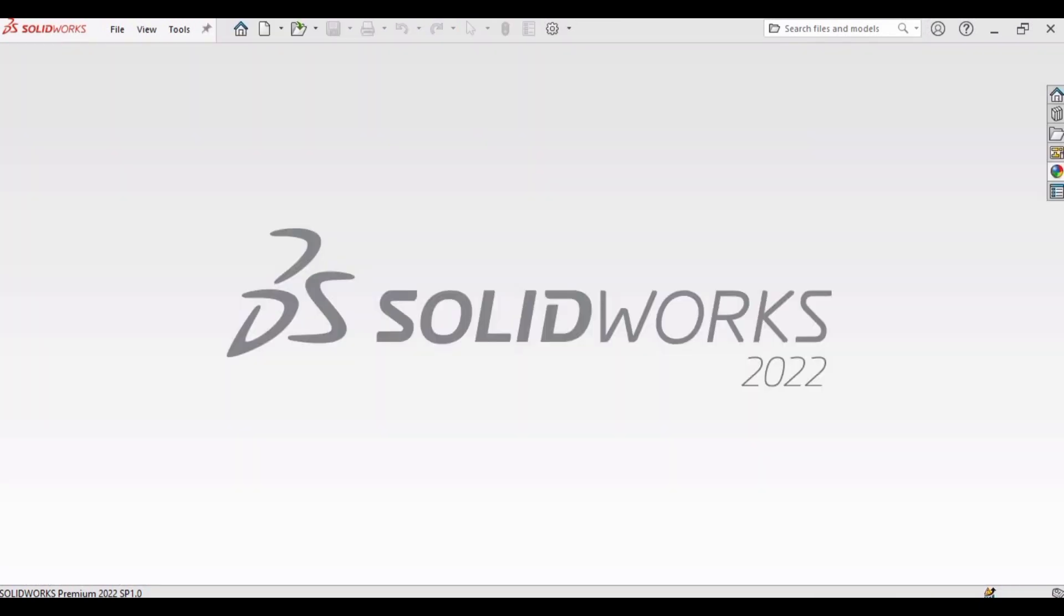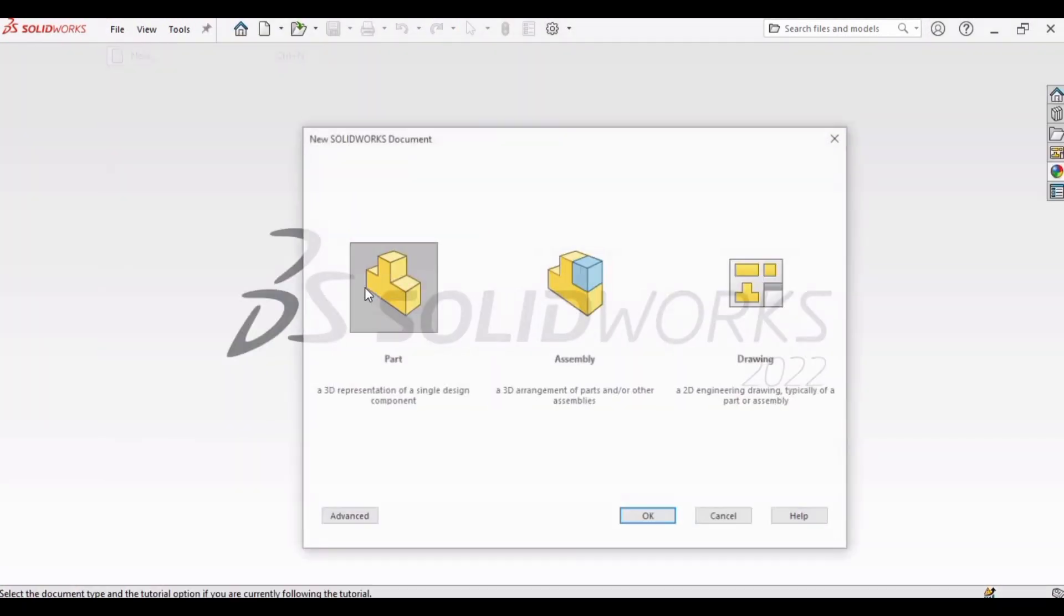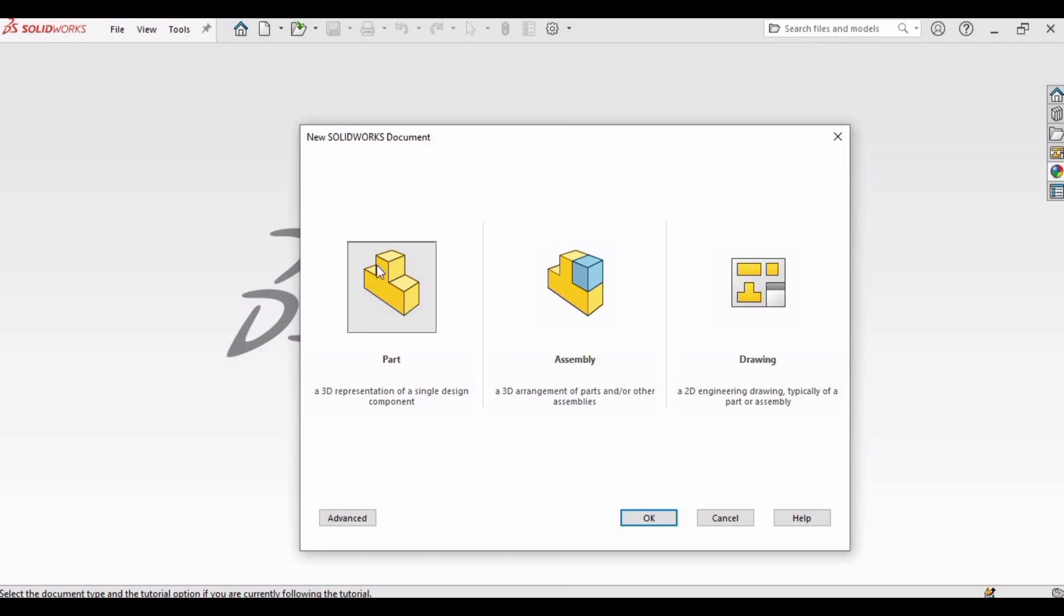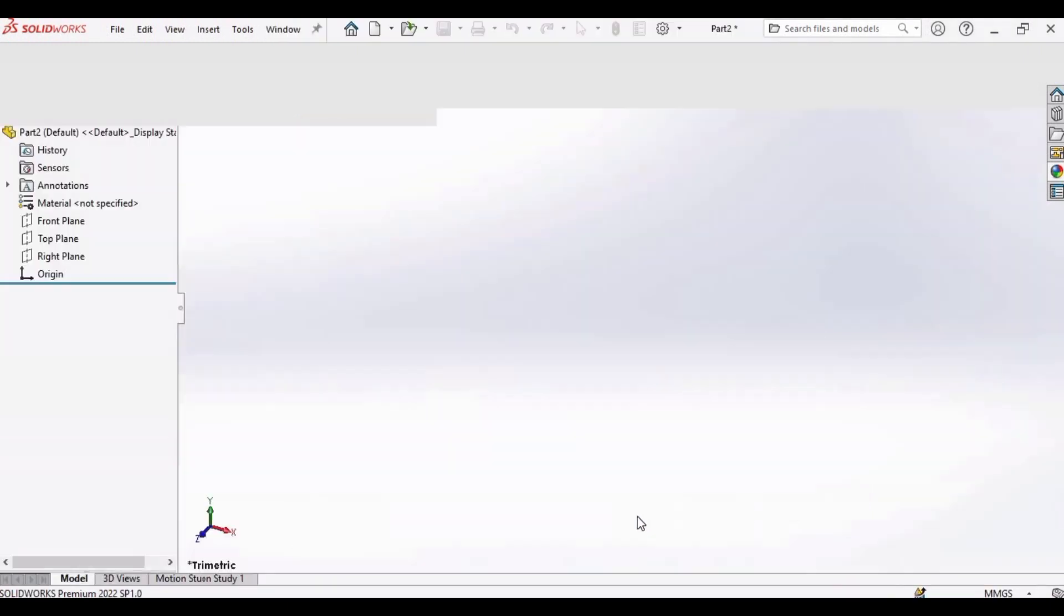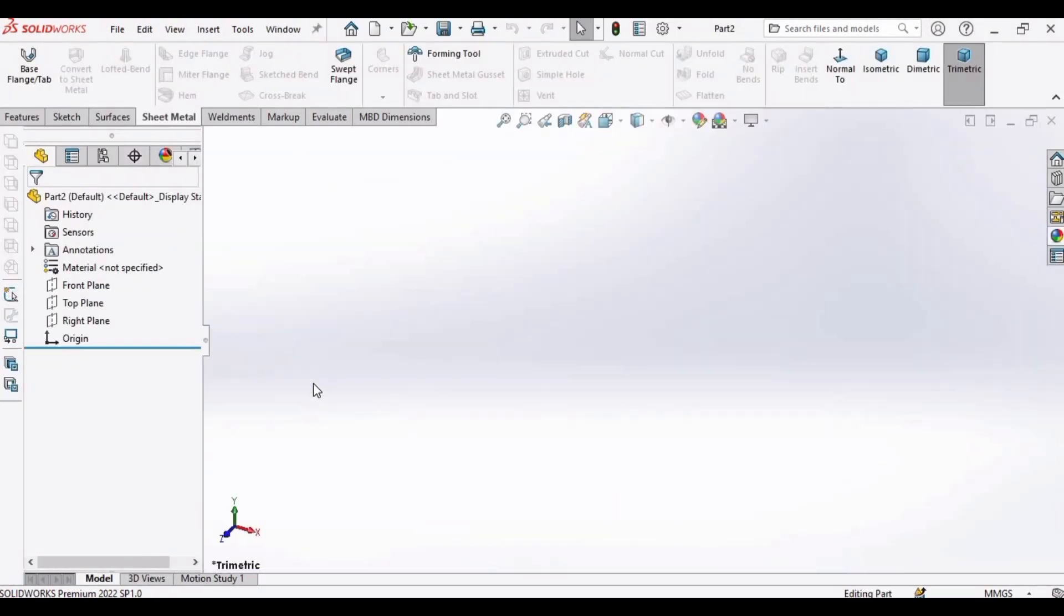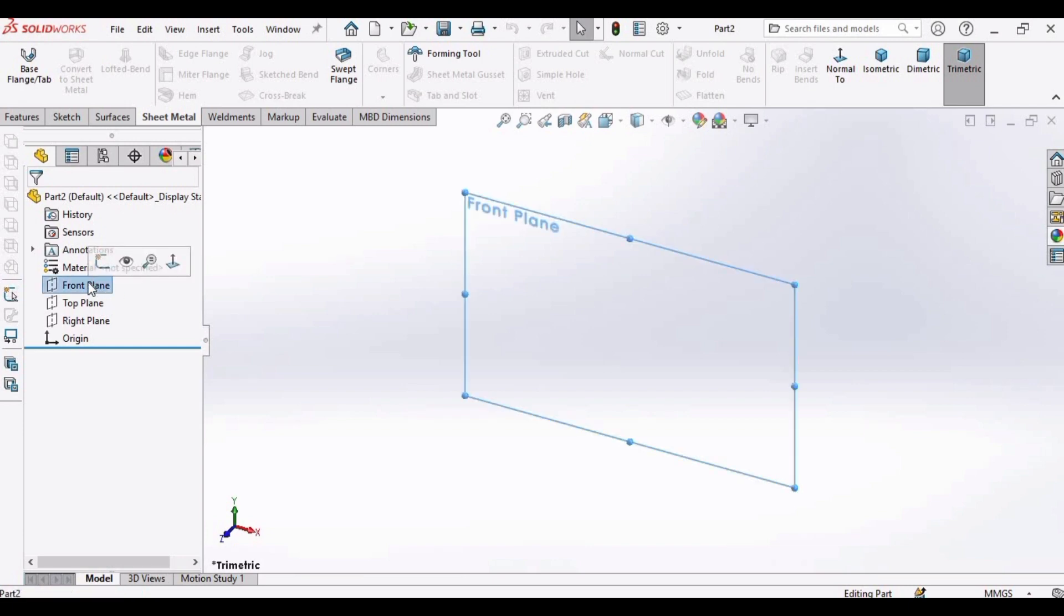So let's begin. First, open a new part file, click OK in SolidWorks, and then you have to select this front plane and click on sketch.